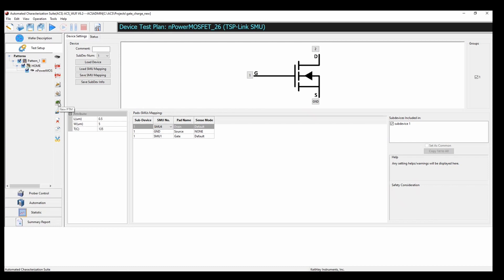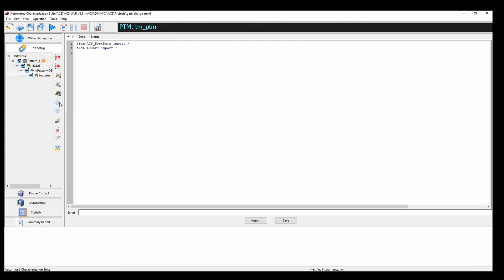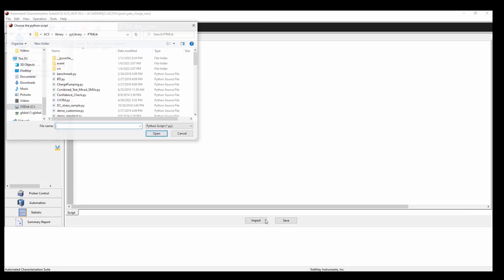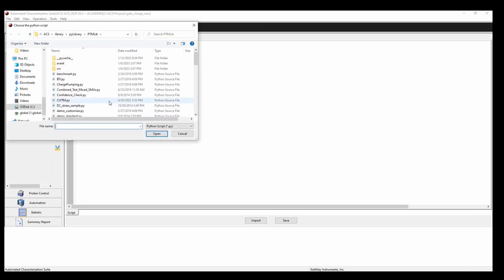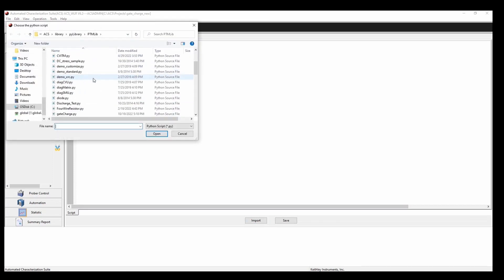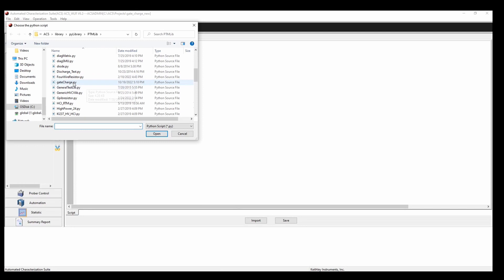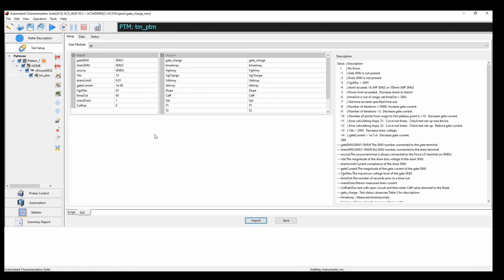Next, we're going to go over here and select new PTM, import, and from the PTM library, we're just going to scroll down and select gatecharge.py and open. Now, this is the gate charge measurement PTM.